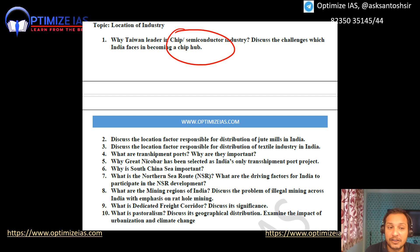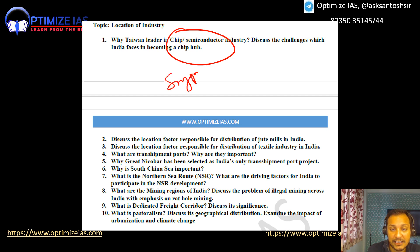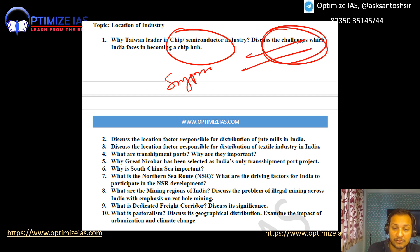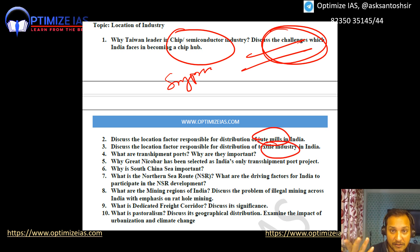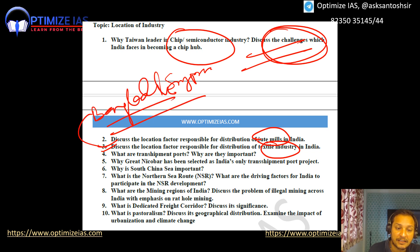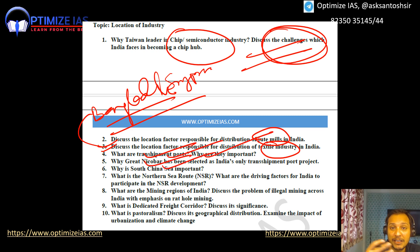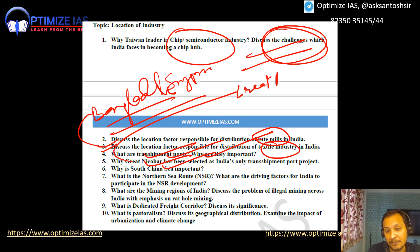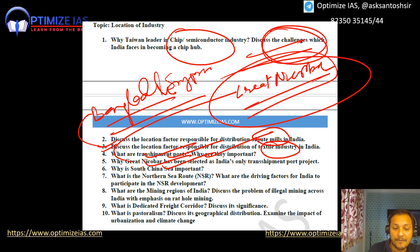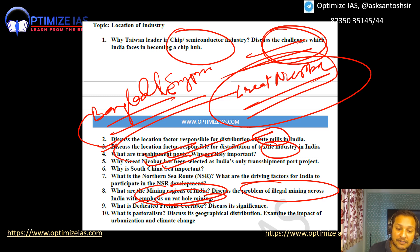On location of industry: the chip or semiconductor industry is important this year — what are the locational factors? Why are Taiwan and Singapore leaders, and can India become a semiconductor hub? Also prepare: locational factors for jute mills and textile mills — textile mills are important given the Bangladesh issue. Transshipment ports: what are they and why are they important? The Great Nicobar Project — why is a transshipment port being built there and what is its strategic geographical location?